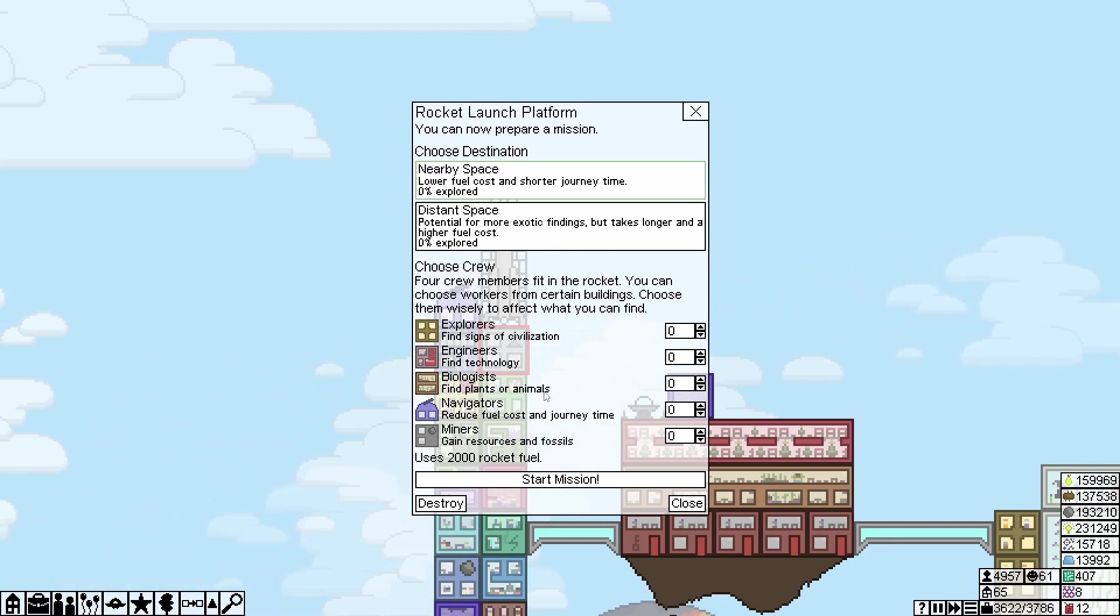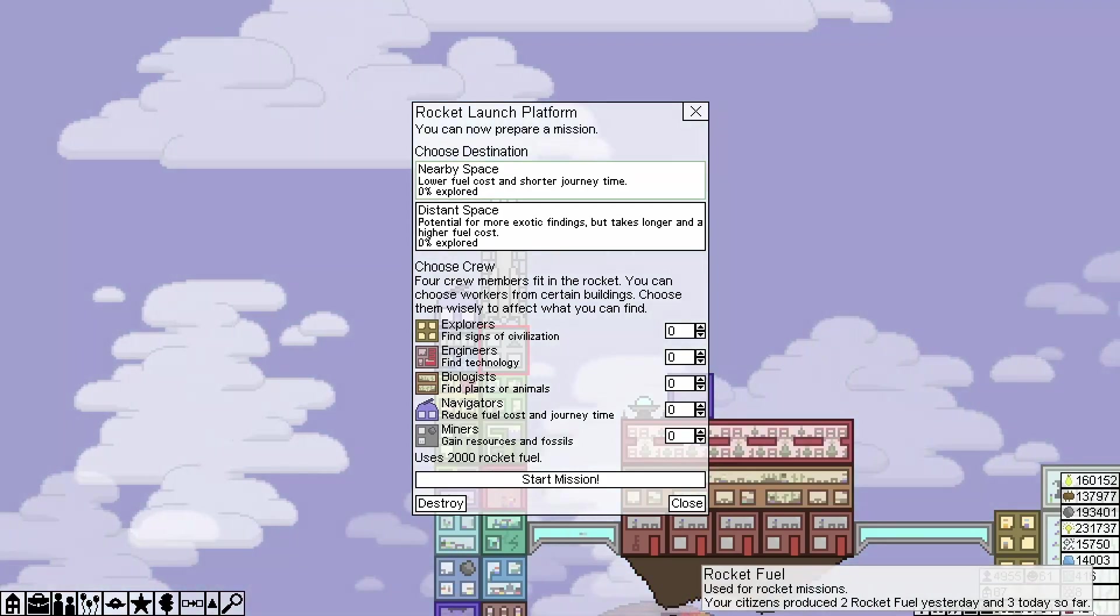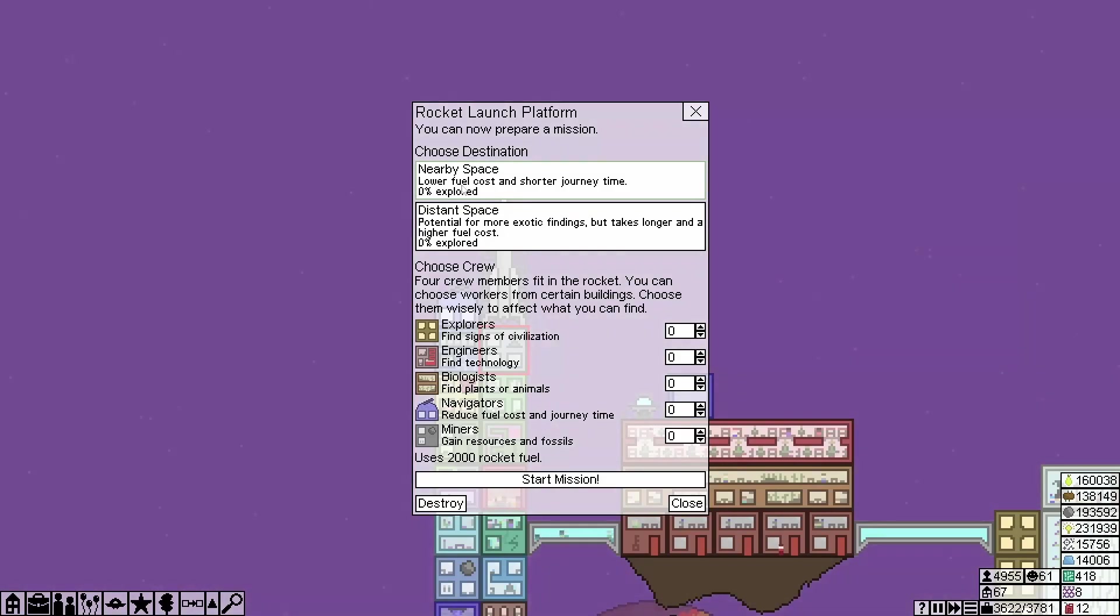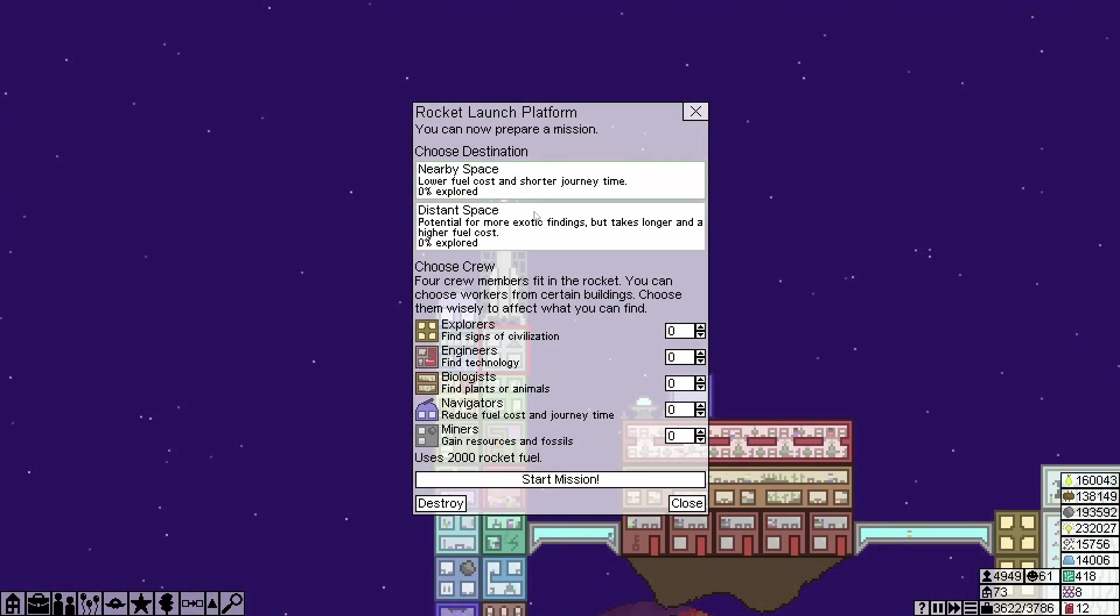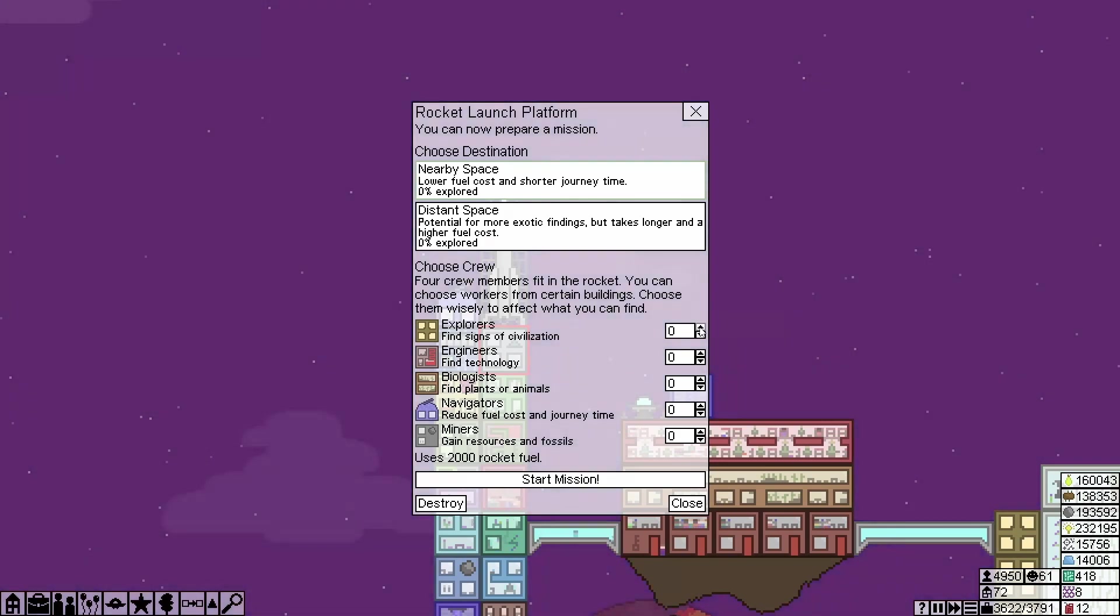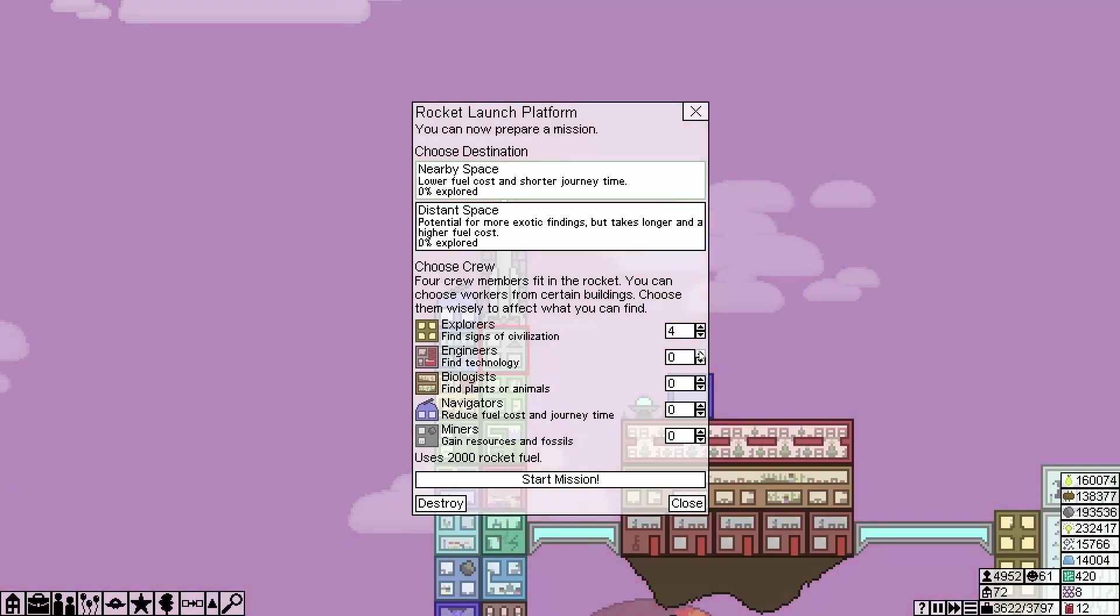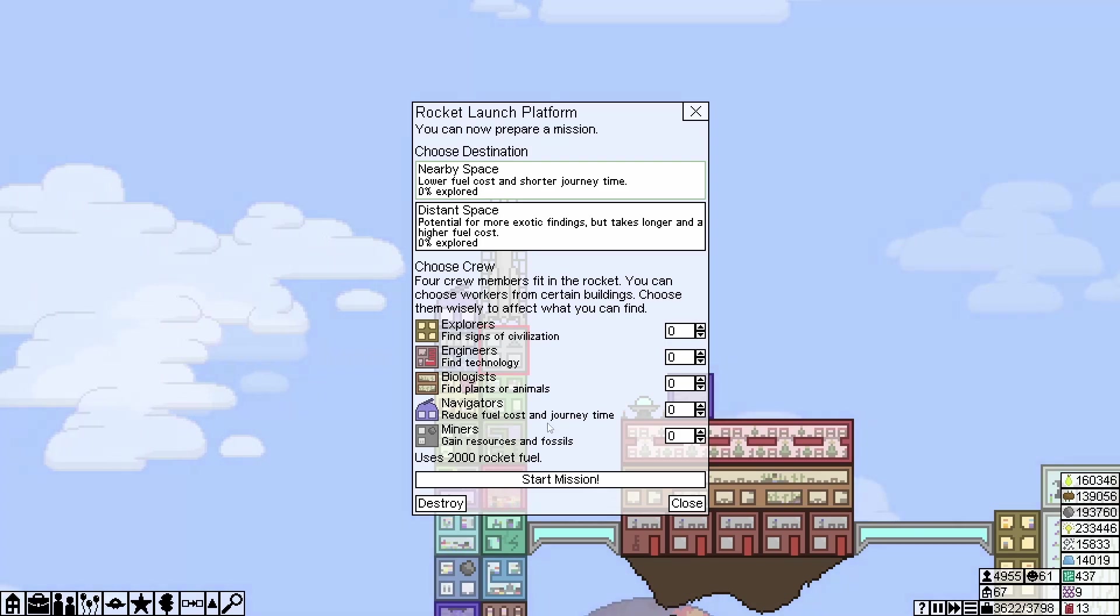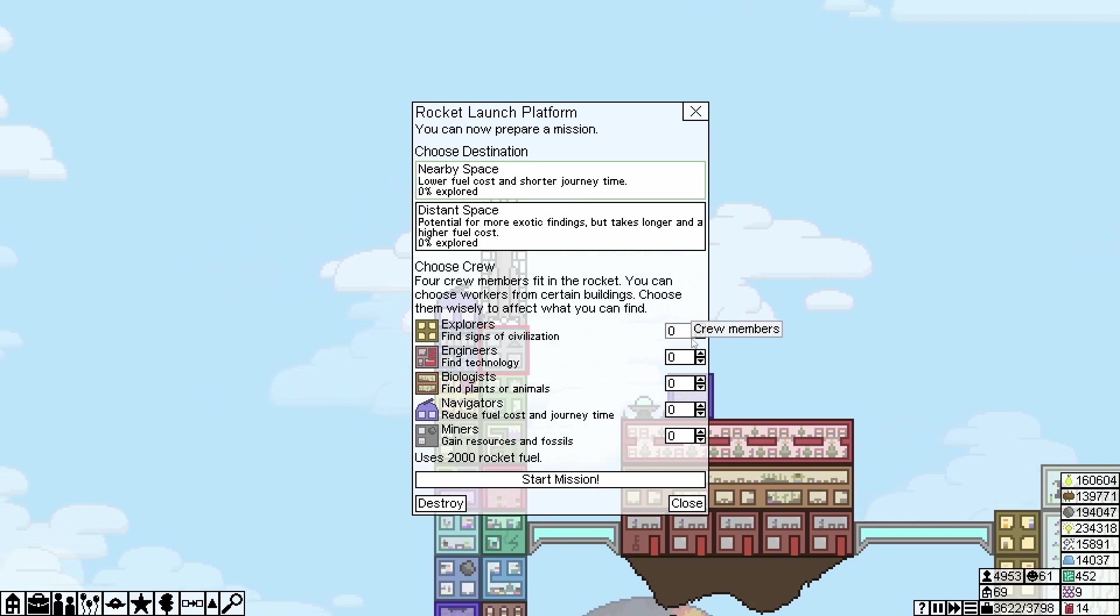Now it's finally time to launch a rocket to nearby space with some explorers in it. Rocket launch platform, okay. So click in the rocket or the extra building itself. Choose crew. Use 2,000 rocket fuel, well we're a bit off there.